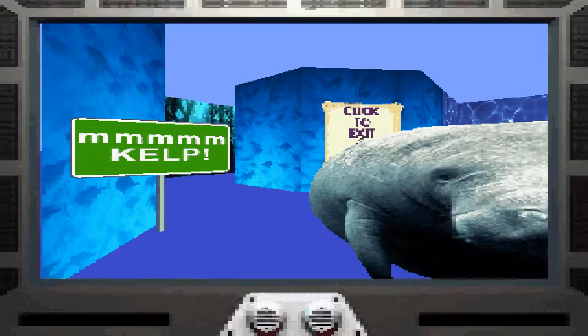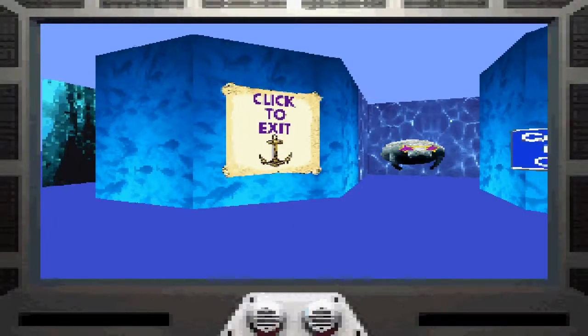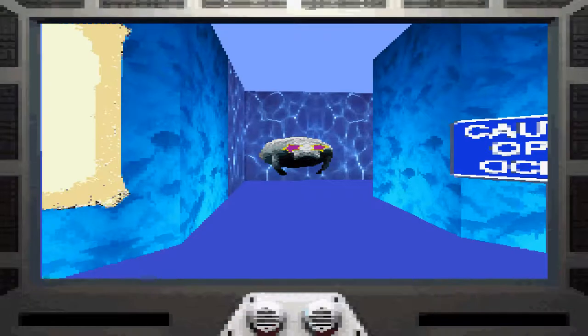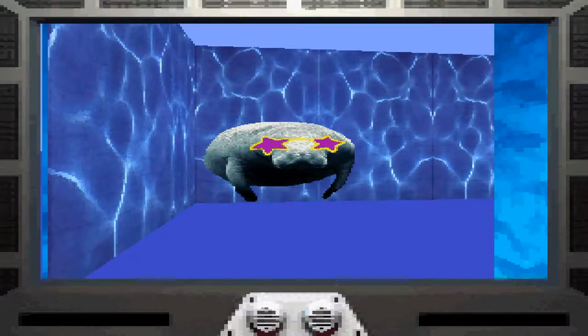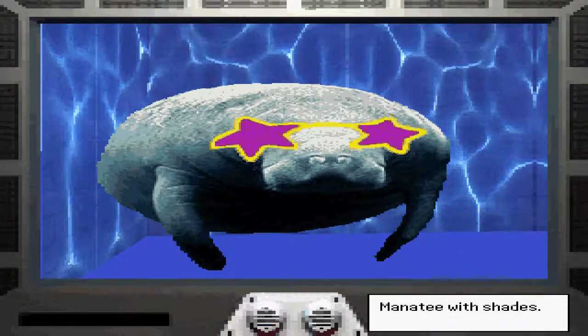Anyway, swim around. Check out the ambient aquatic environment. If you're in a gaming mood, click on the shark behind you. Don't worry, he won't bite. He just ate a boatload of tourists.